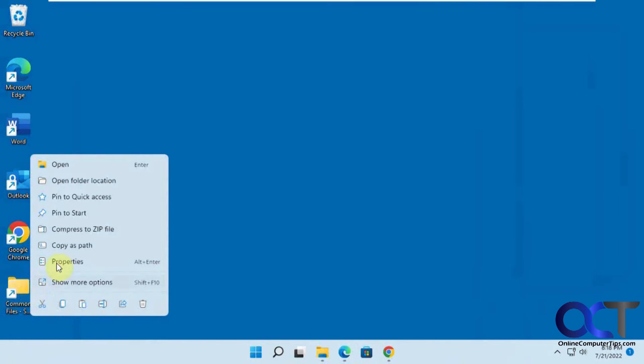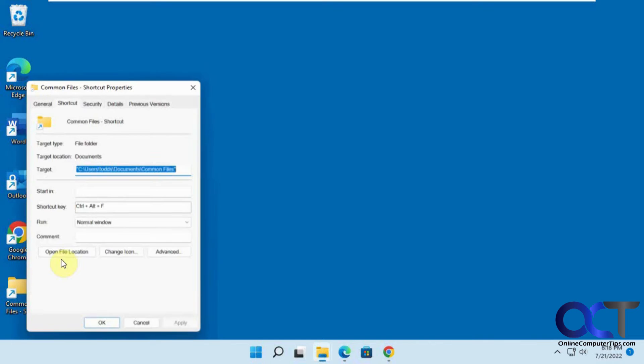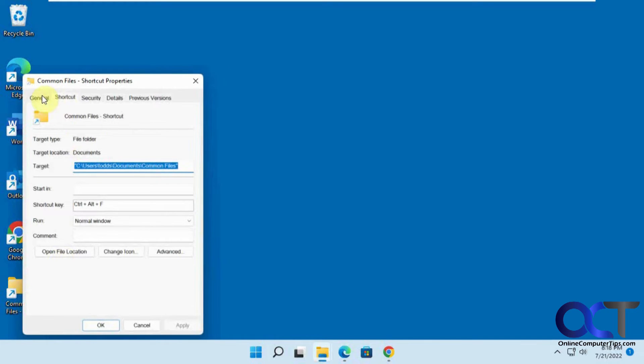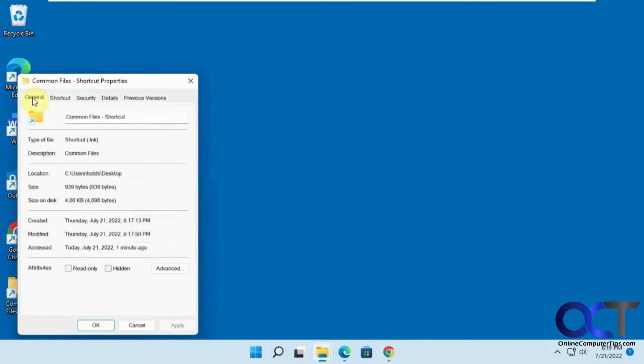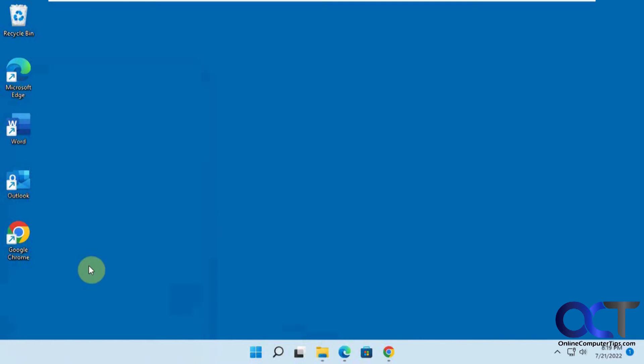You could right click it, go to properties, general tab, mark it as hidden. And now it's gone. It's still there, it's just hidden.